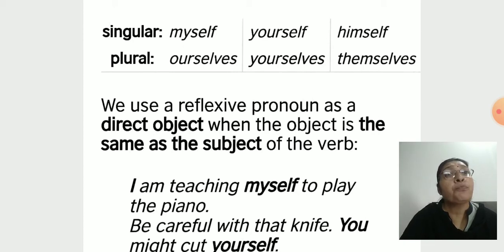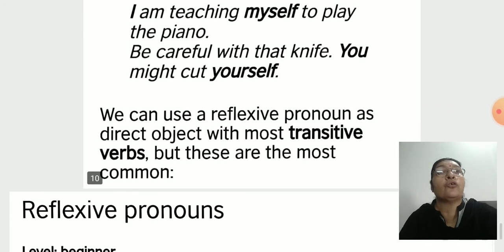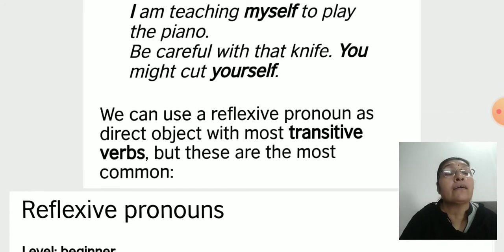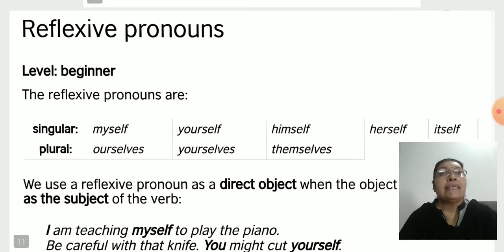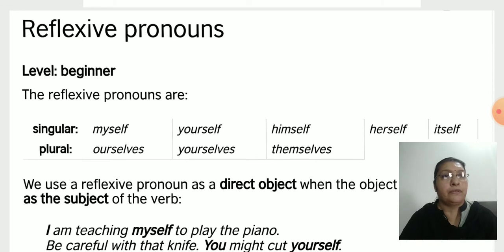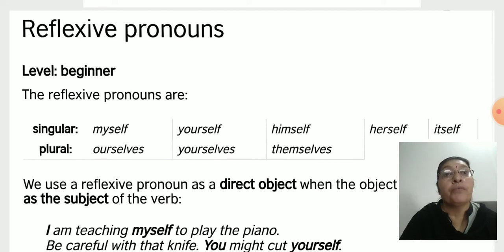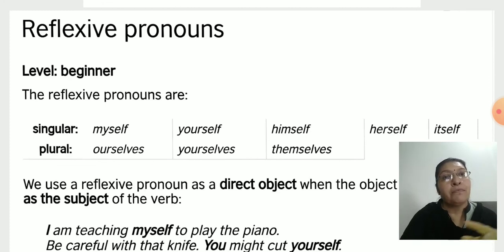We use a reflexive pronoun as a direct object when the object is the same as the subject of the verb. For example: 'I am teaching myself to play the piano.' 'Be careful with that knife — you might cut yourself.' We can use a reflexive pronoun as a direct object with most transitive verbs. Here: 'you' → 'yourself', 'I' → 'myself'.